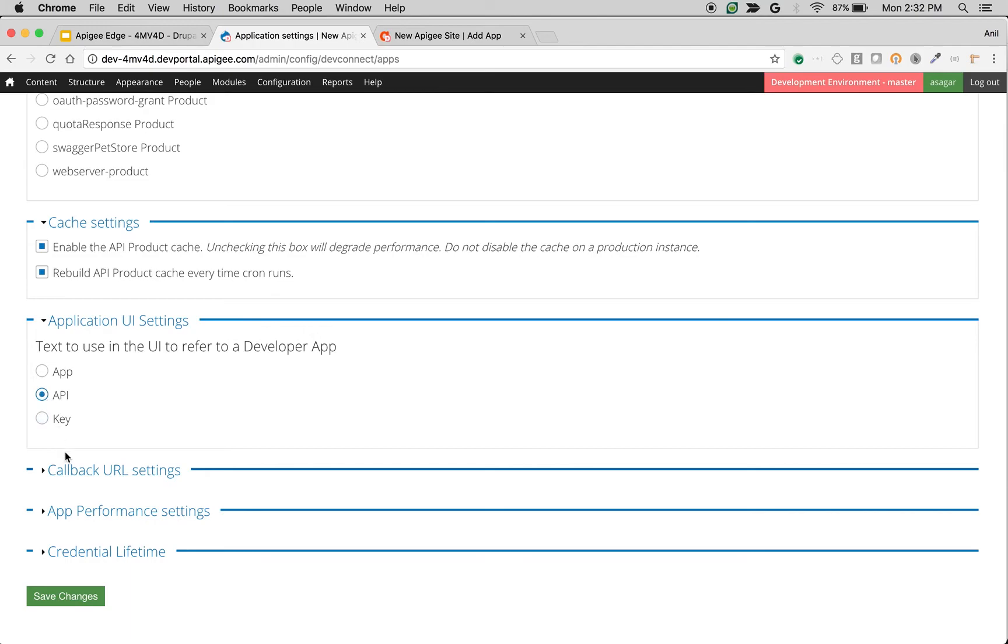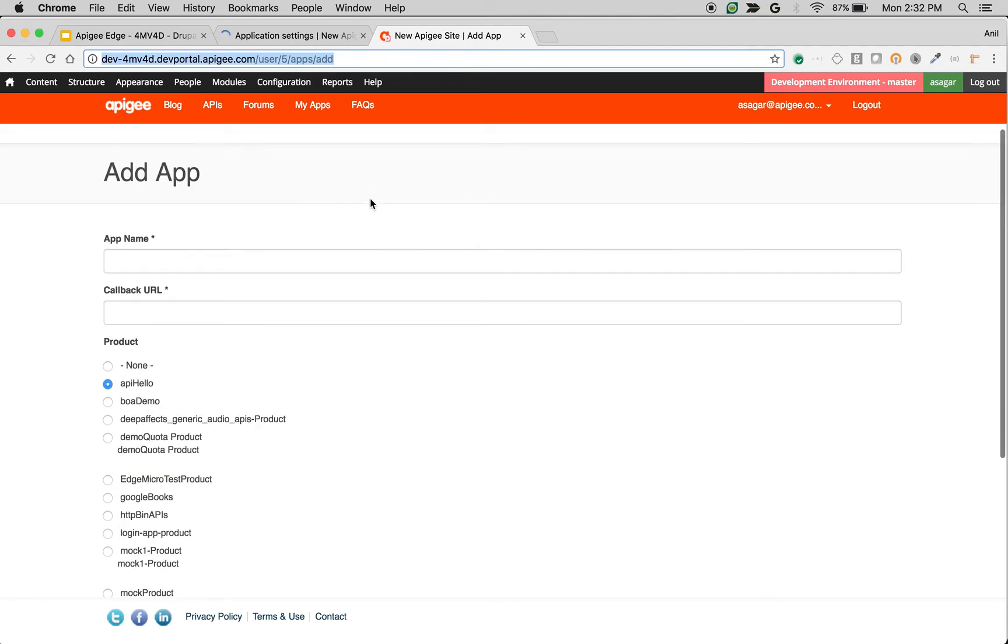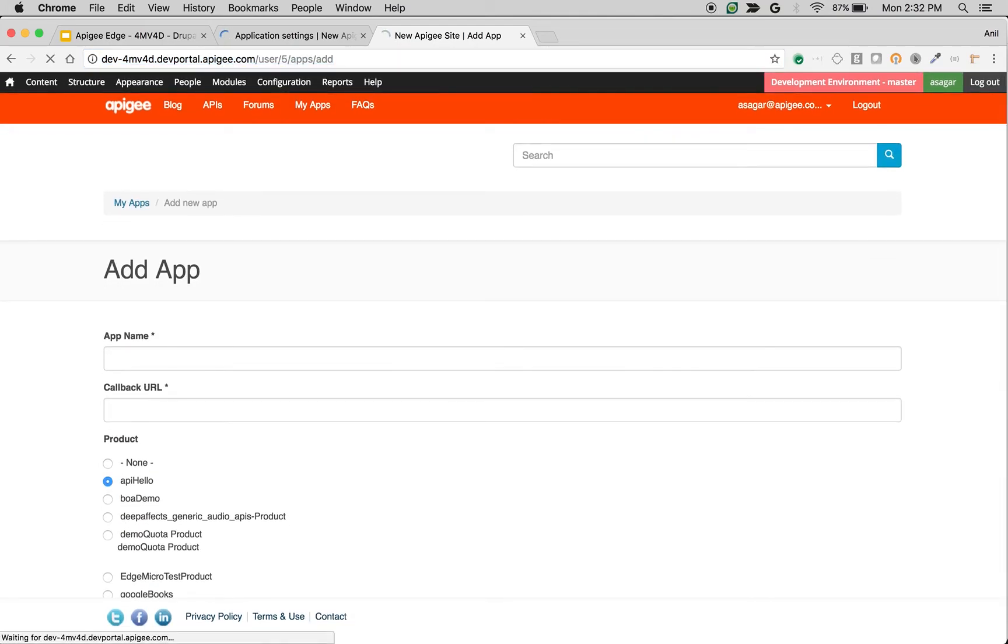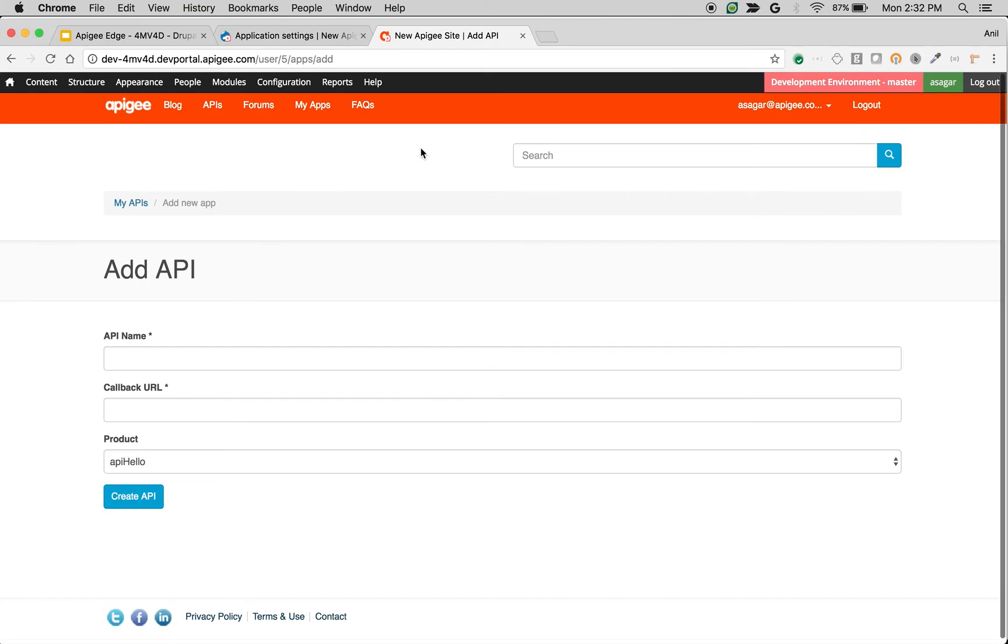For example, if I change it to API and click on Save Changes and go back to the add app form, then I'm going to see Add API instead of Add App.